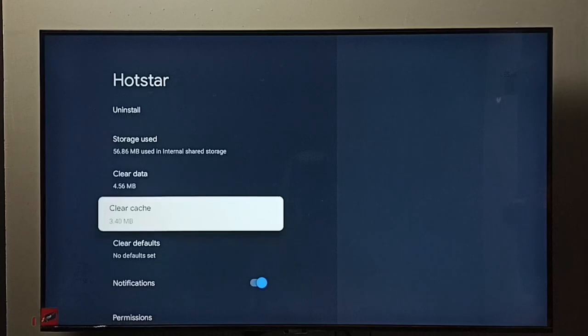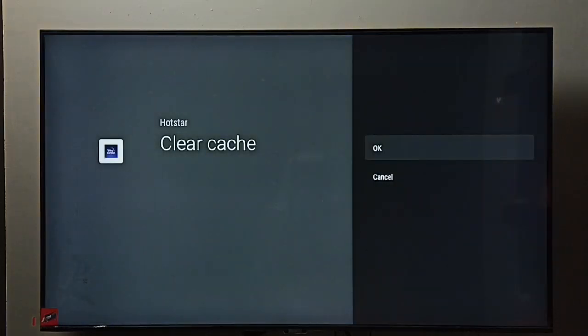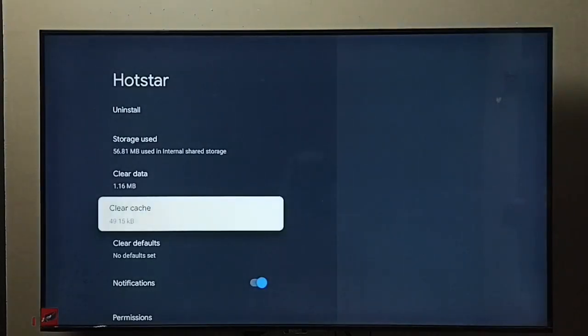First I am going to clear cache. Select clear cache, then select OK. Done, I have cleared cache.